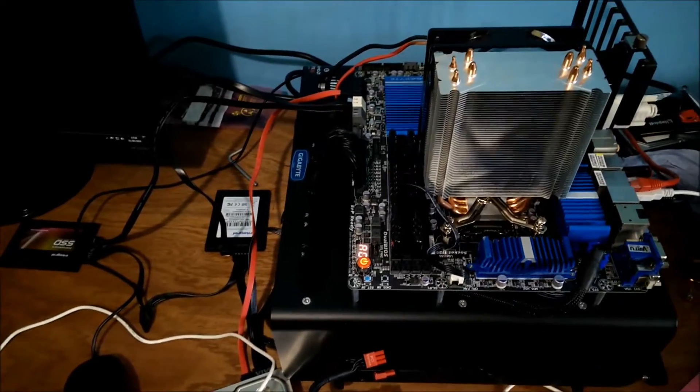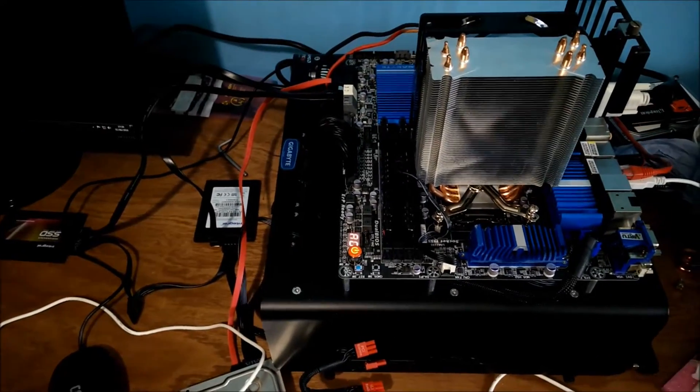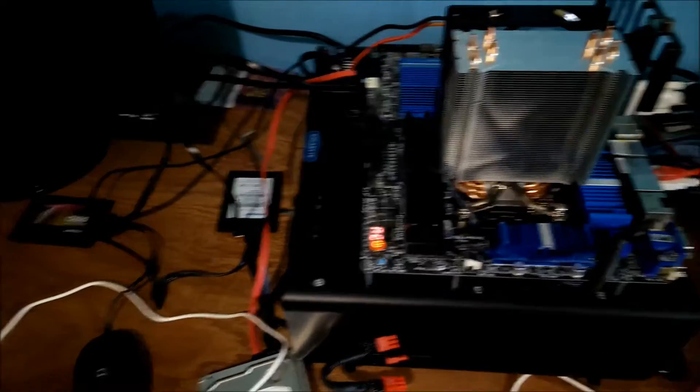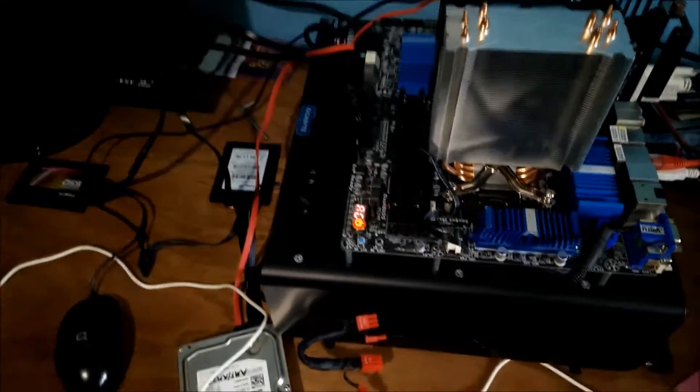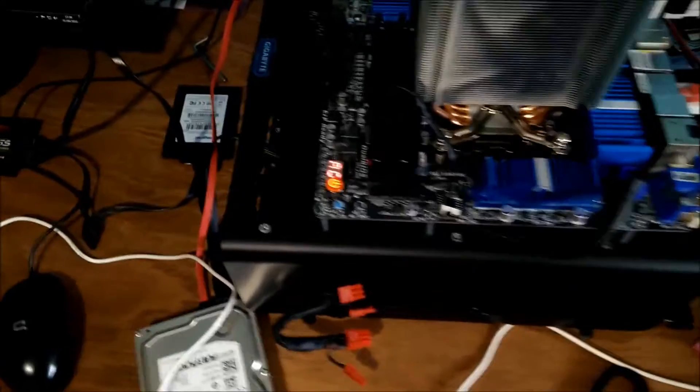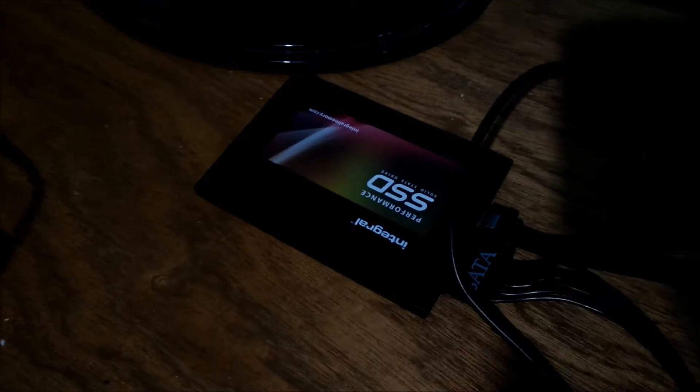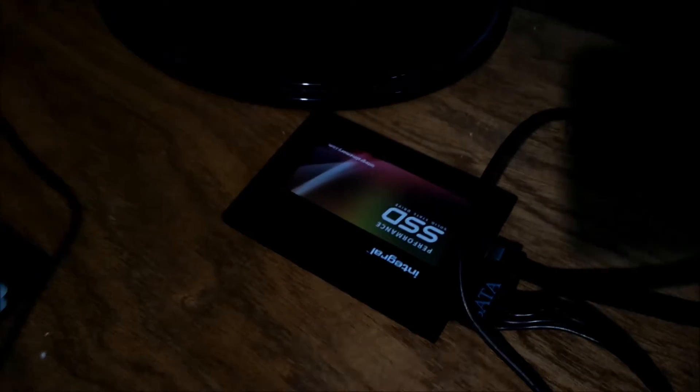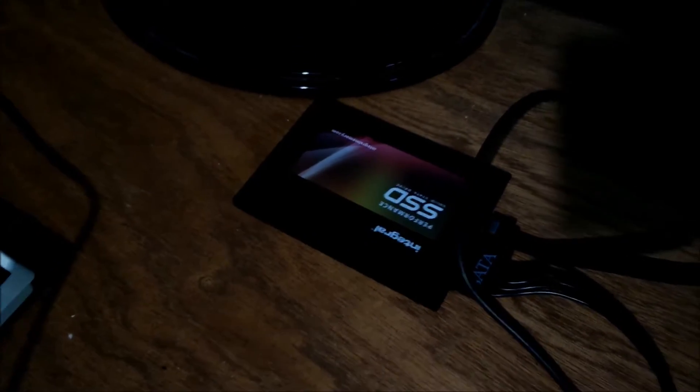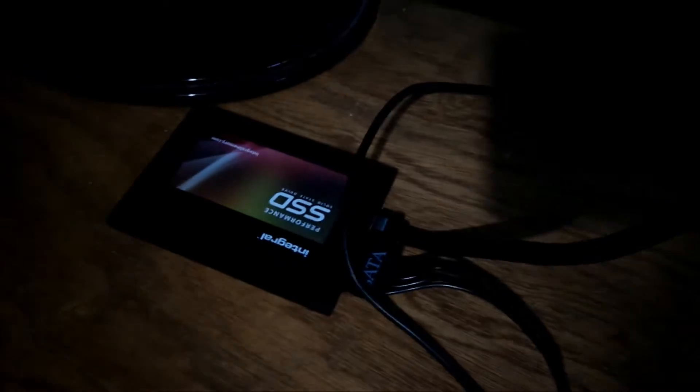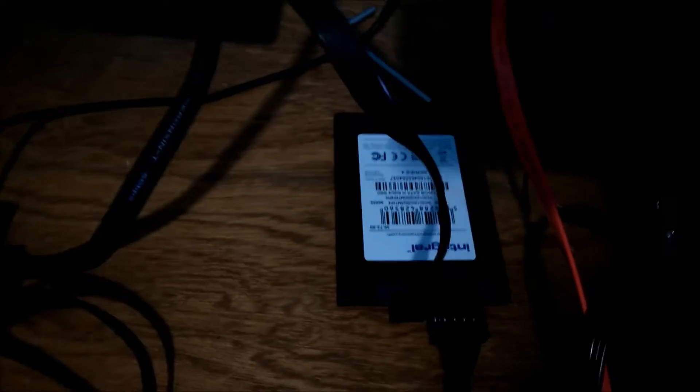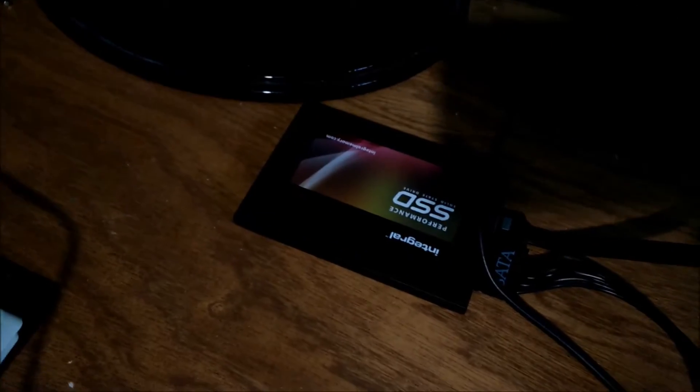Hi, this is another quick video. I've just got some new SSDs in. They're these Integral P4 Series SSDs. I got these from mymemory.com, two of them, both 120GB.